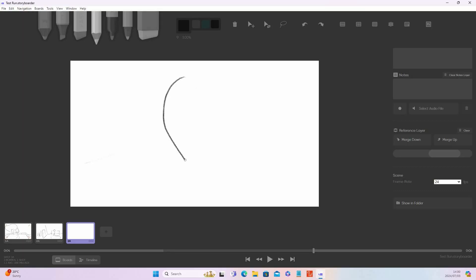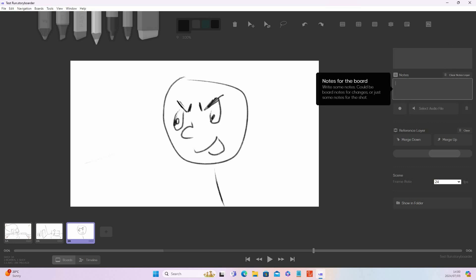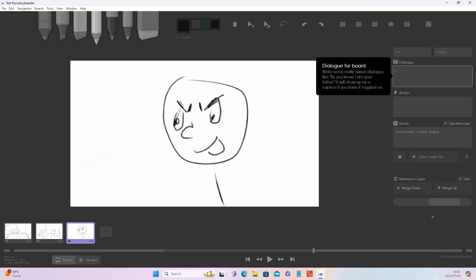Now let's do our next one — maybe a bit closer, so let's do a close-up of our character. Maybe he's a bit angry. We can add in the notes 'character looks angry'. And then in dialogue, let's say he's saying 'oh, there's nothing on TV'.